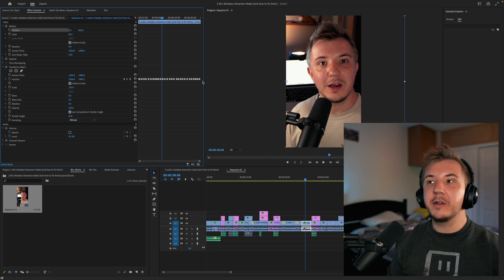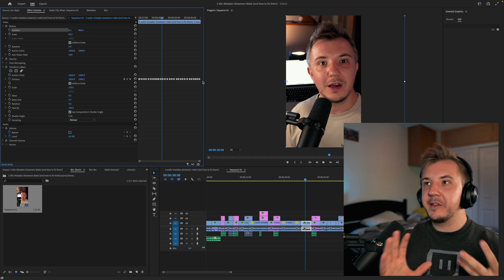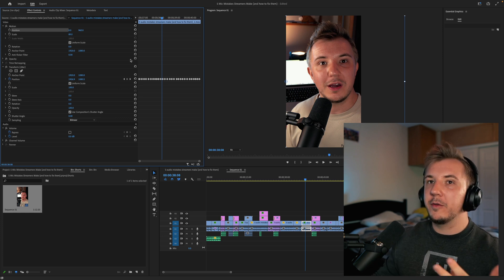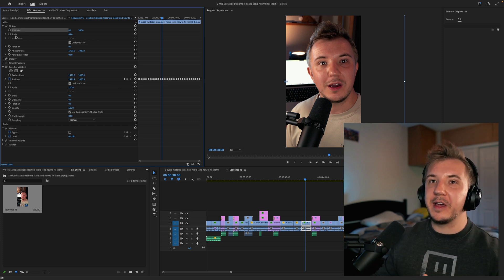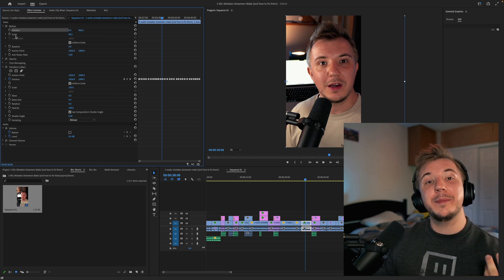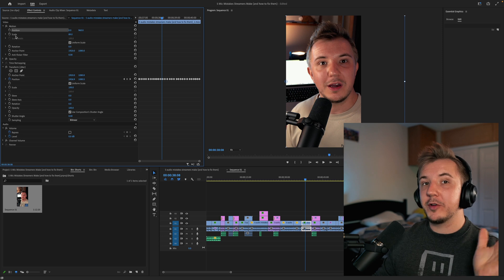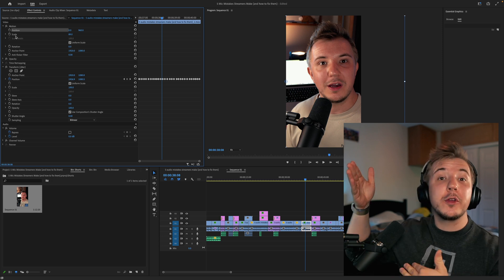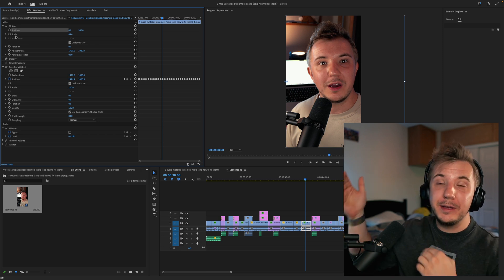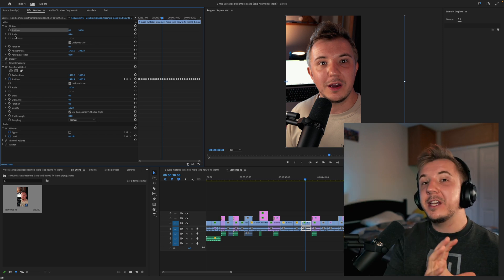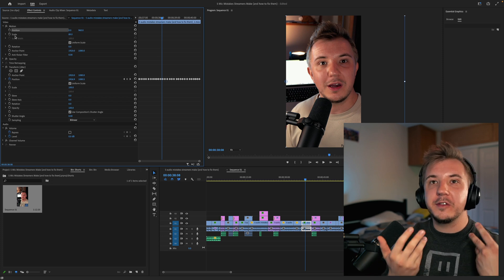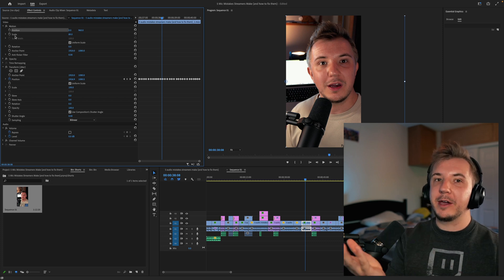Go through your sequence and make sure you are centered and in frame — that'll require adjusting the position and scale. Scale should be 89% if you're going from 4K to portrait 1080p. If you're doing a 1080p video into a 1080p sequence, you'll be making it bigger.